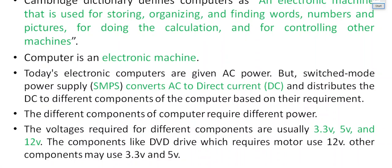Nowadays computers can also be used to control other machines — like an electric motor, a lathe machine, a CNC machine, or heavy equipment used to construct buildings. We are now in the era of Industry 4.0, which is about cyber-physical systems — meaning over the internet, using computers, you can control various physical systems.